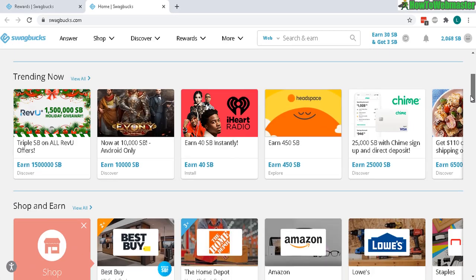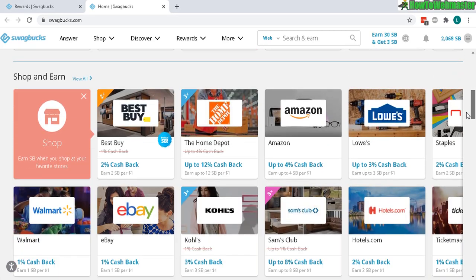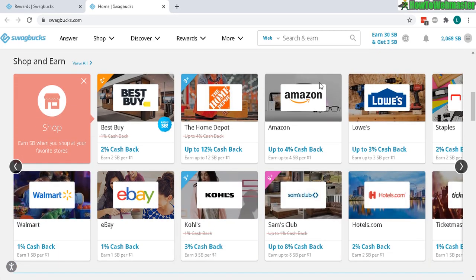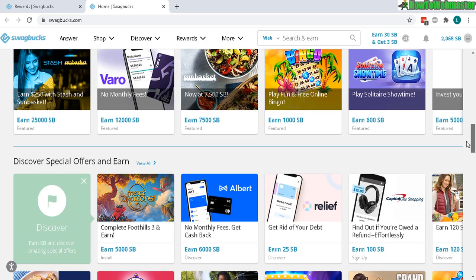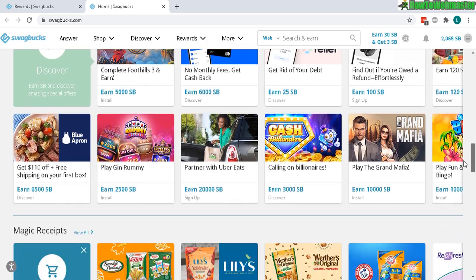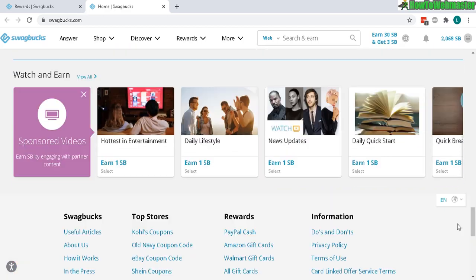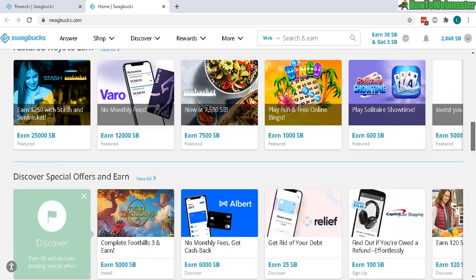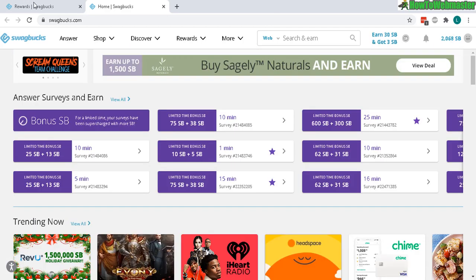Down here we have other things you can do, like buying from different stores where you can earn extra rewards and cash back, and also playing games and watching videos and earning money at the same time.